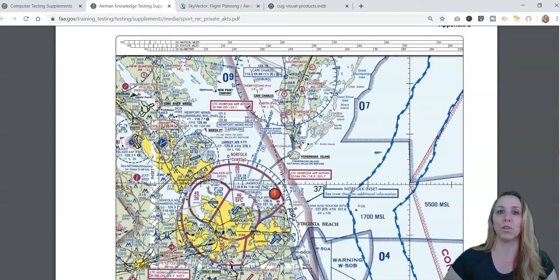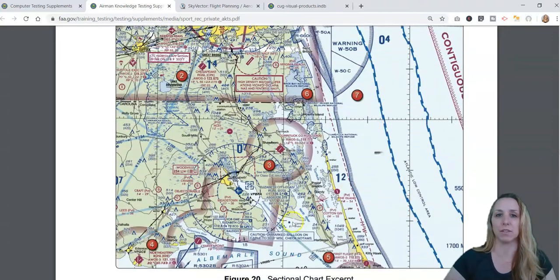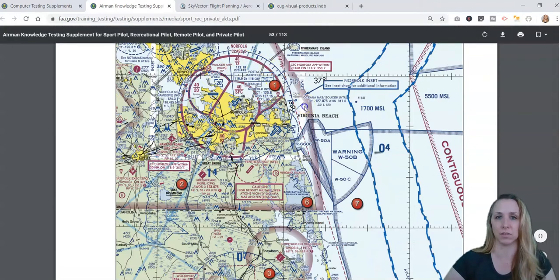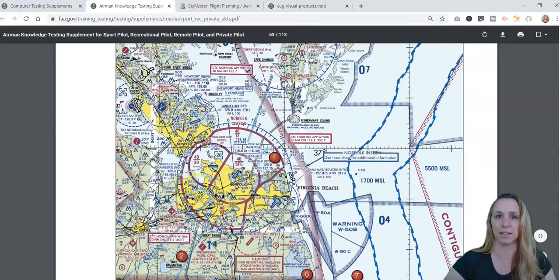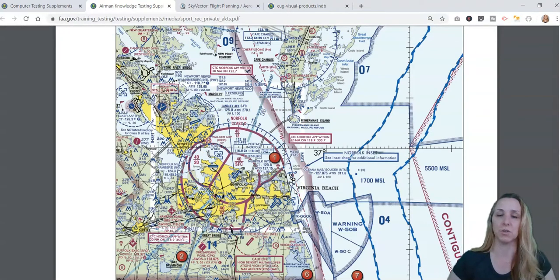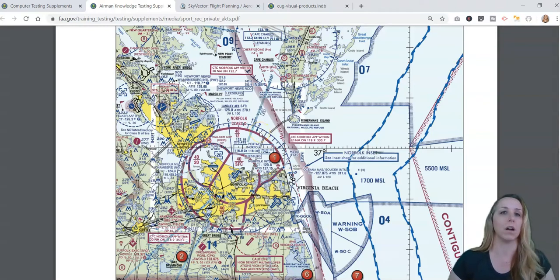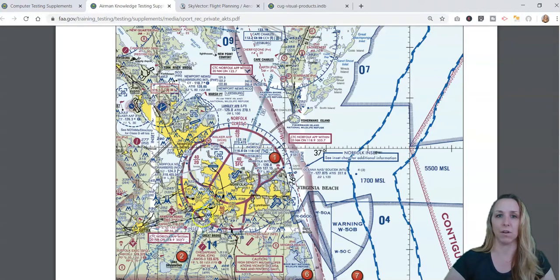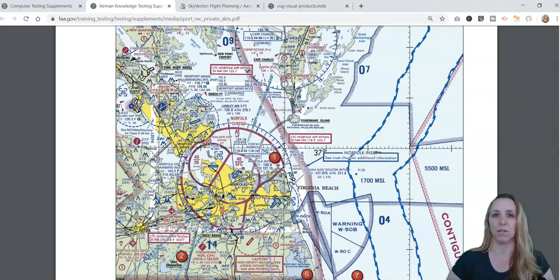You might get a question that says 'refer to figure 20, area 1.' It's a way to direct your eyes to a particular area of the chart. The question might ask, 'What is the floor of the outermost ring of the Class Charlie airspace?' You come out and look, find the floor of the outermost ring, and we can see right here that it's 1,200 feet.